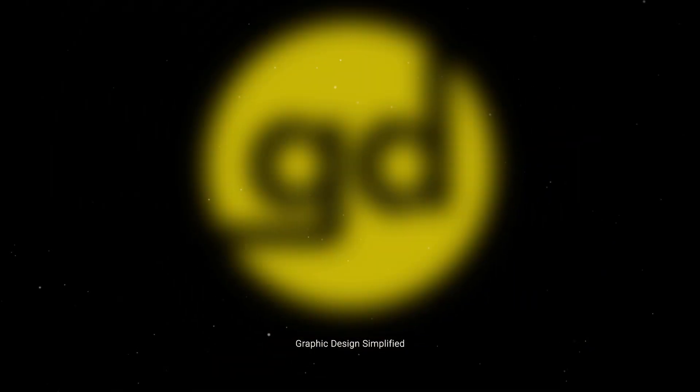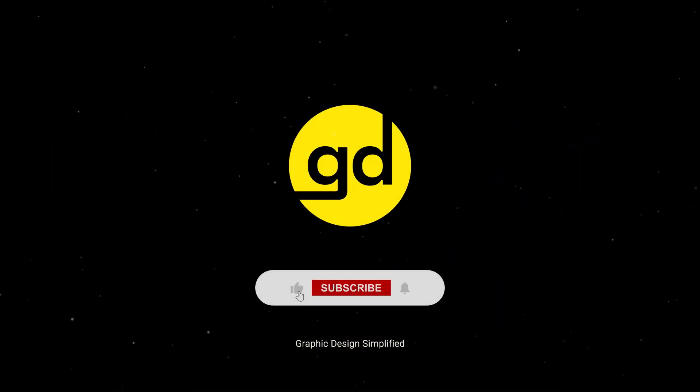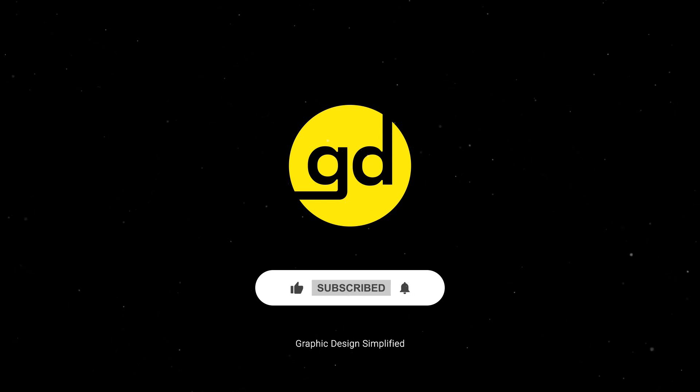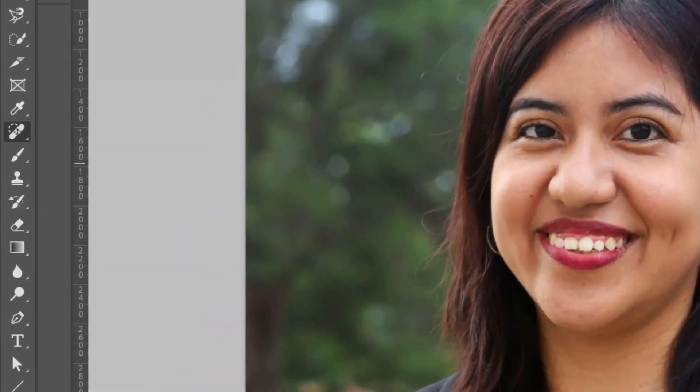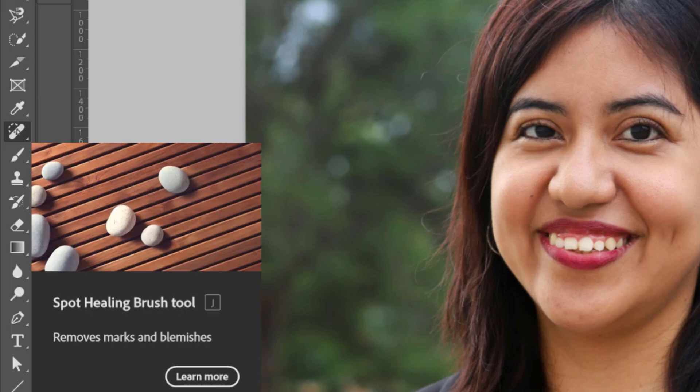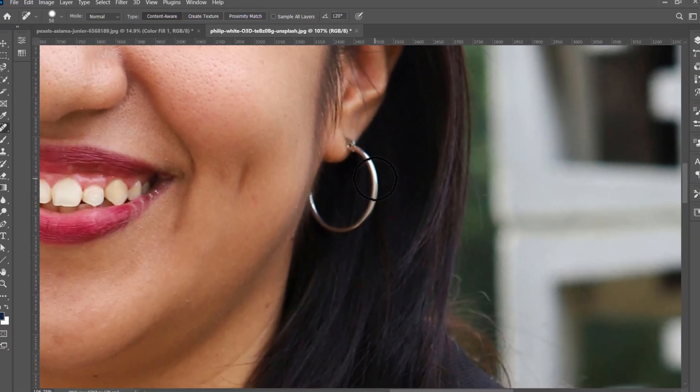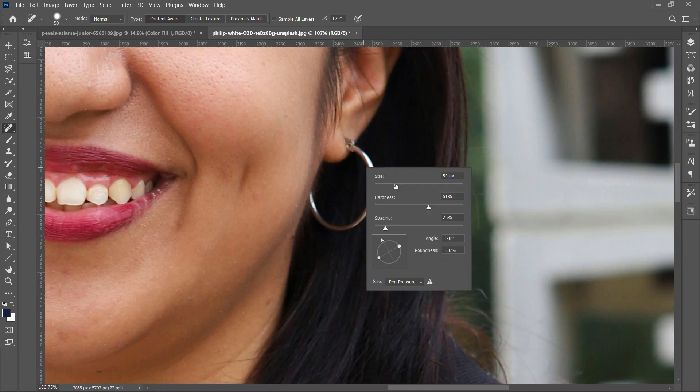The solution is quite simple. Just click on the healing brush tool, this one right here. All you need to do is get close and take your brush. It automatically brings up your brush settings. You can increase your brush size by right-clicking, and you can see both sides. You can make it big enough so you can see it clearly.